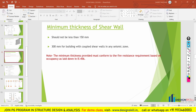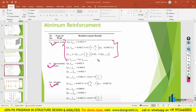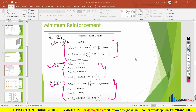Now let us move to the next topic, which is the minimum reinforcement to be provided for the shear wall. On the basis of different types of walls — squat wall, intermediate wall, and cylinder wall — there is a minimum reinforcement that needs to be provided. We will look at this in detail when we go through the design for the shear wall.